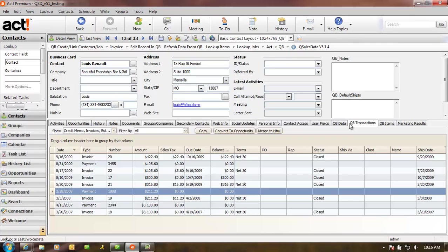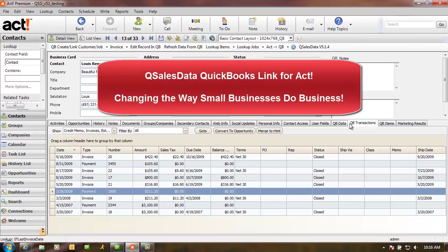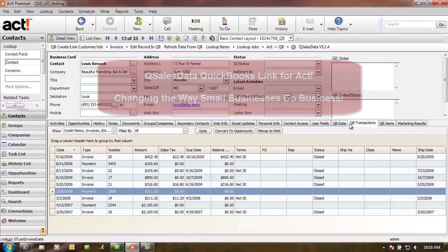And finally, use QSalesData in ACT to perform strategic target marketing. With QSalesData for ACT, we change the way small businesses do business.